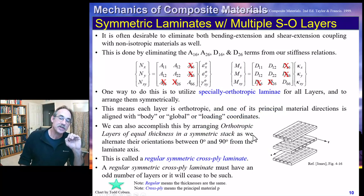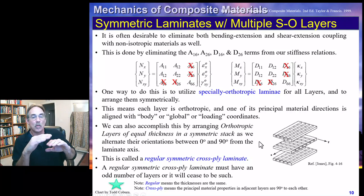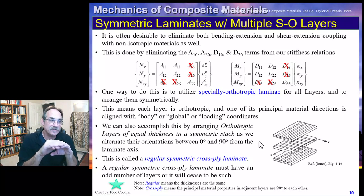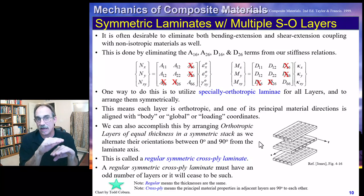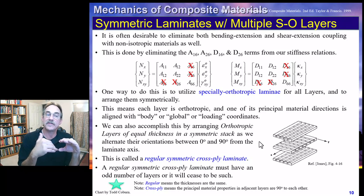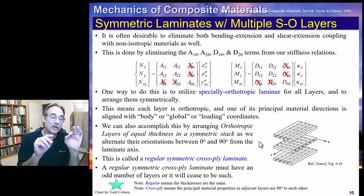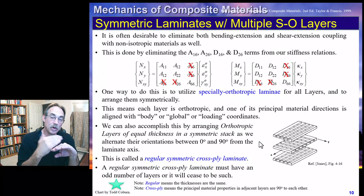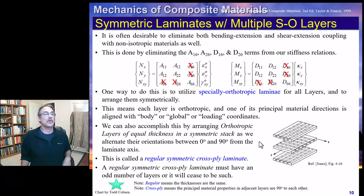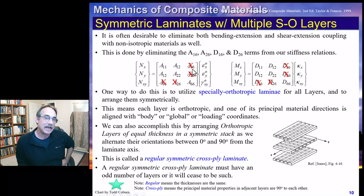One example is a regular symmetric cross-ply laminate. A cross-ply laminate has successive layers of 0 and 90 degrees — 0, 90, 0, 90, one after another. The word 'regular' means all thicknesses are the same. So if all plies are the same thickness, each is either 0 or 90, and they alternate consecutively, that is a regular symmetric cross-ply laminate, which eliminates extension-shear coupling and bending-twist coupling.